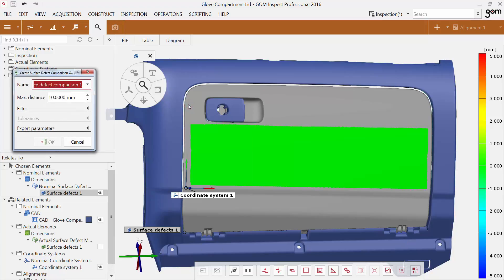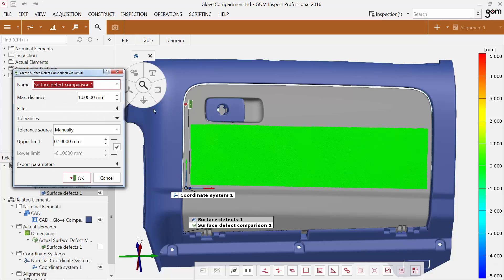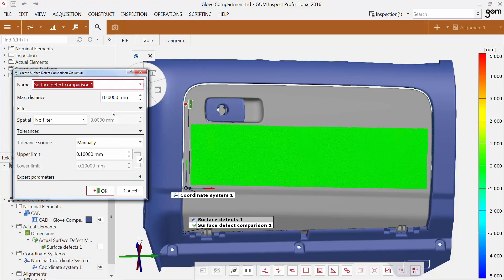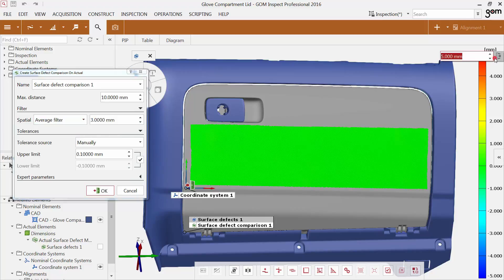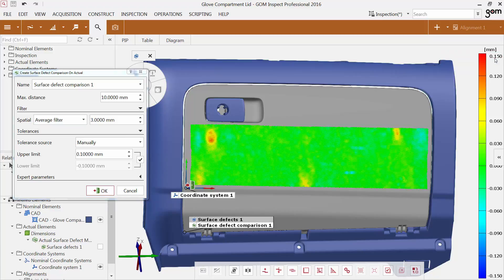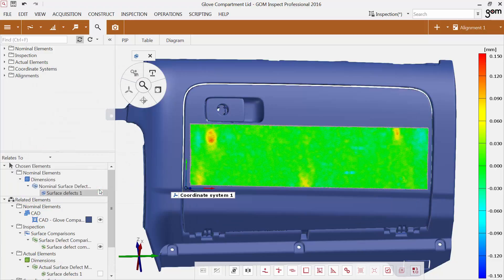You can adapt the other parameters as mentioned previously. To view the defects precisely, adapt the legend. The defects are about 0.15 mm. Due to the new functions, surface defects are visualized precisely.